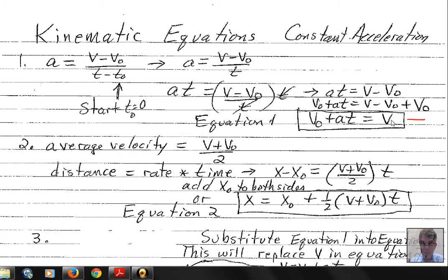The final velocity can be found by taking the initial velocity and adding acceleration multiplied by time. Checking units: v-naught is in meters per second, and acceleration (m/s²) times seconds gives m/s, so we have meters per second plus meters per second — the units check out.